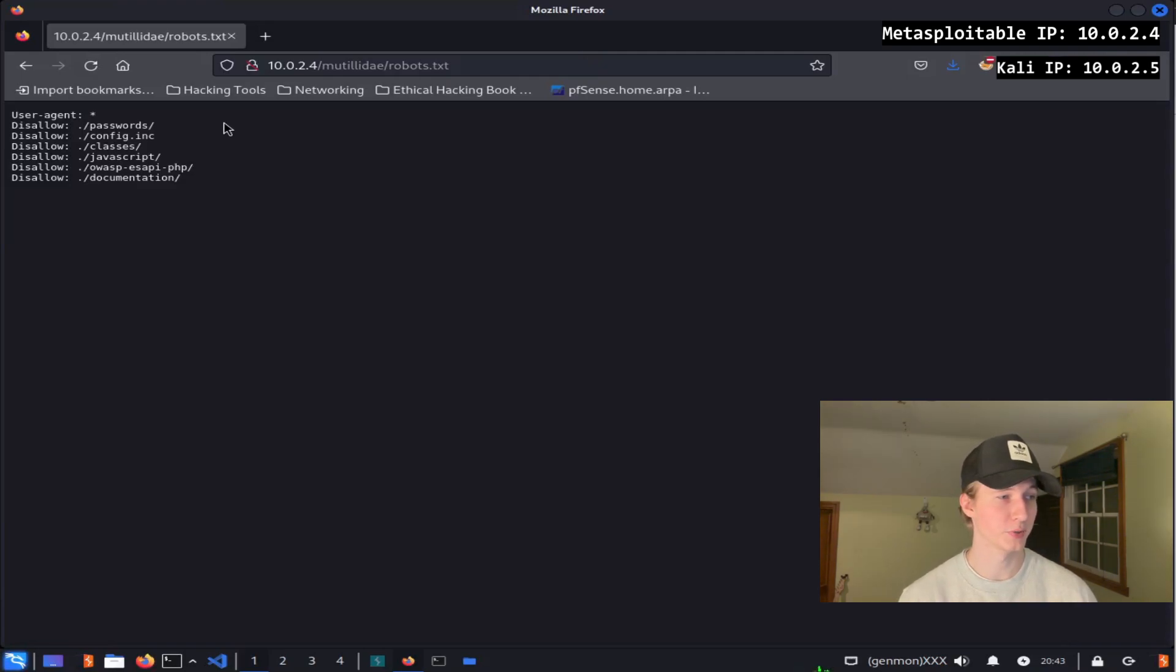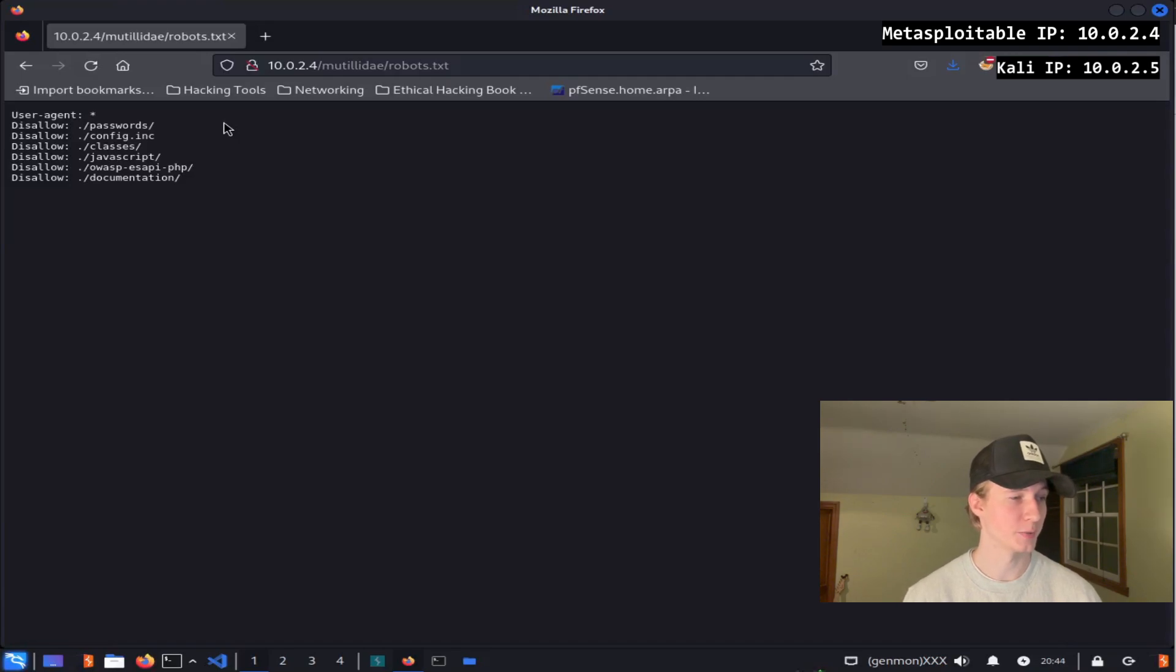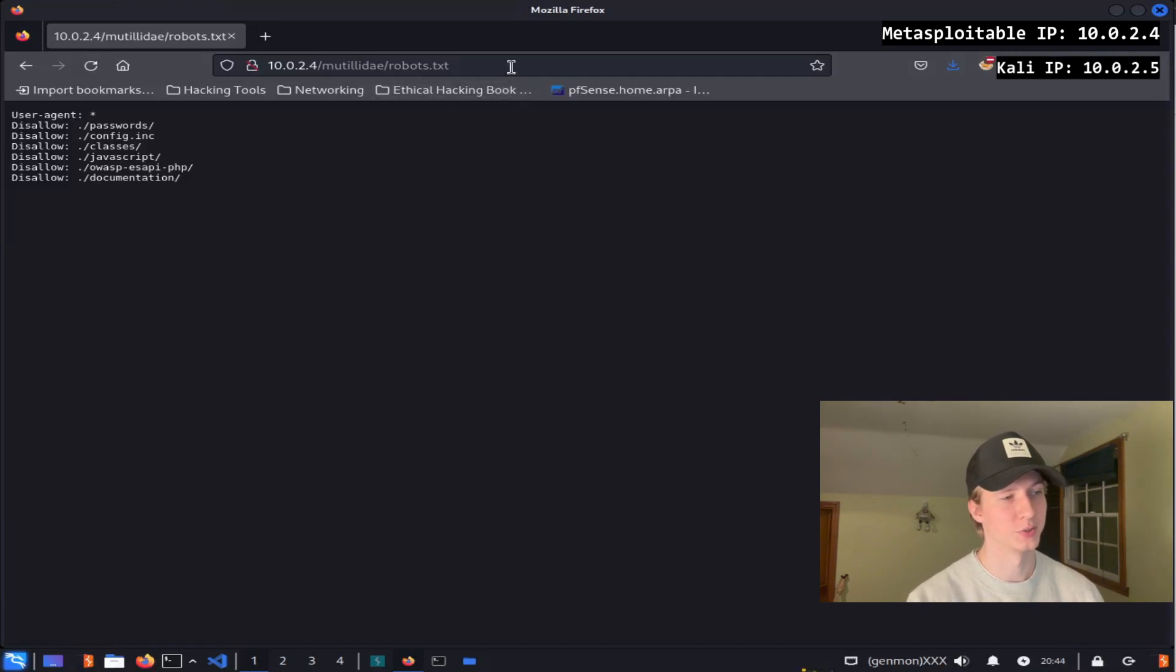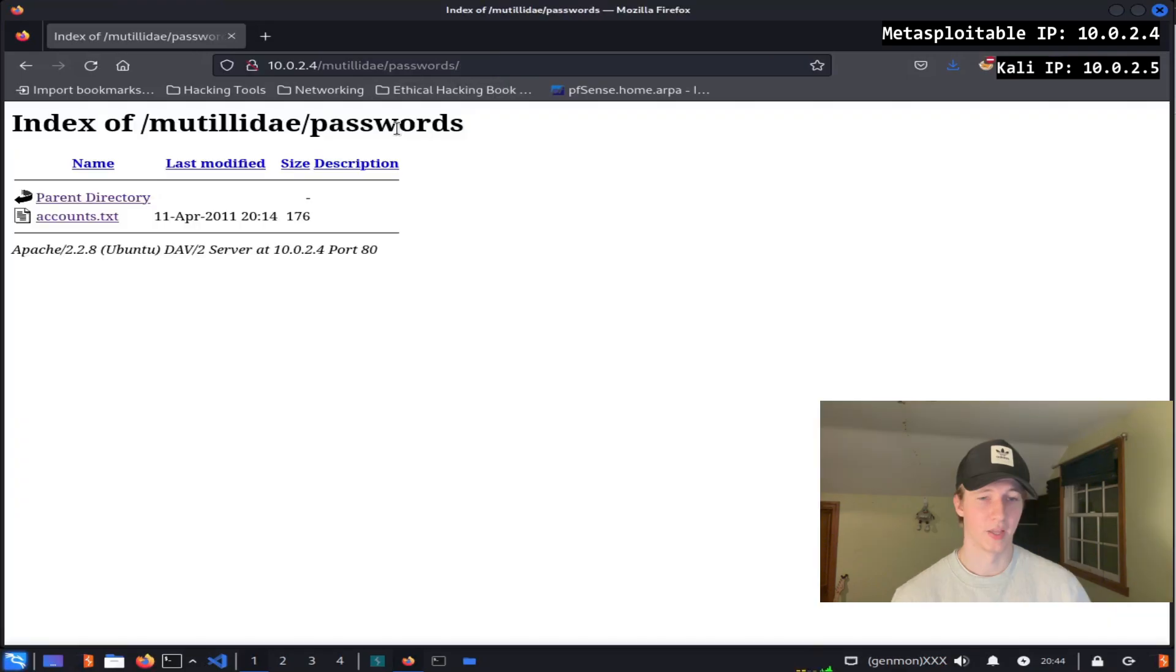Here we see multiple directories that the web crawlers are not allowed to crawl. This includes the directories: passwords, config.inc, classes, javascript, owasp-esapi-php, and documentation. The passwords directory sounds interesting, so let's check it out.